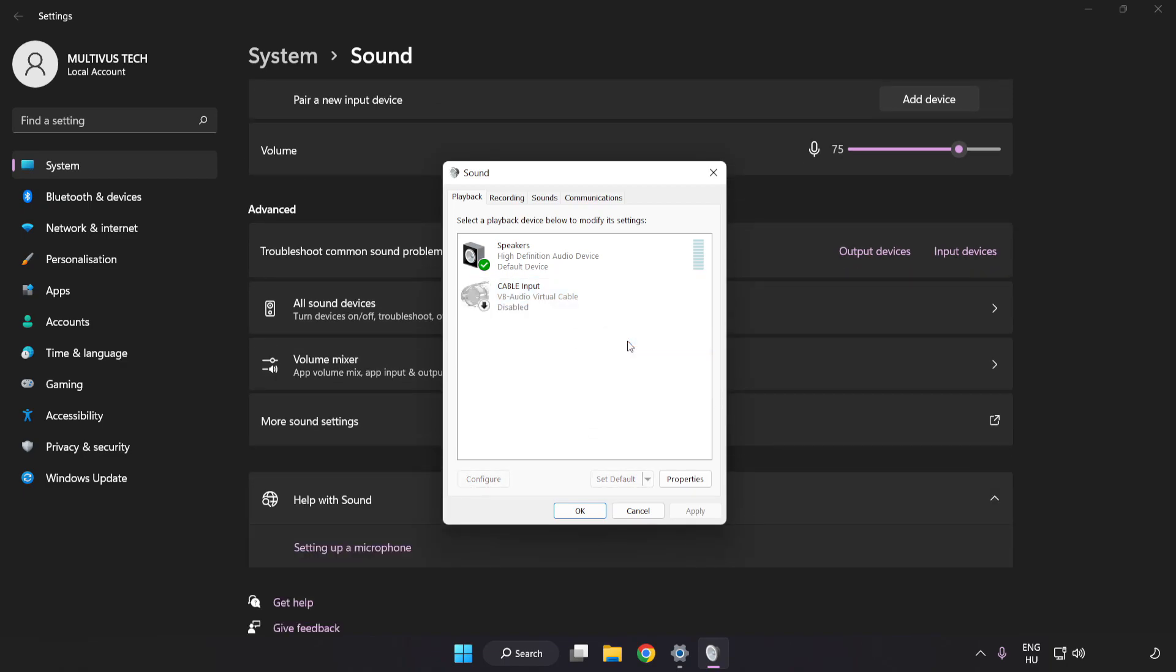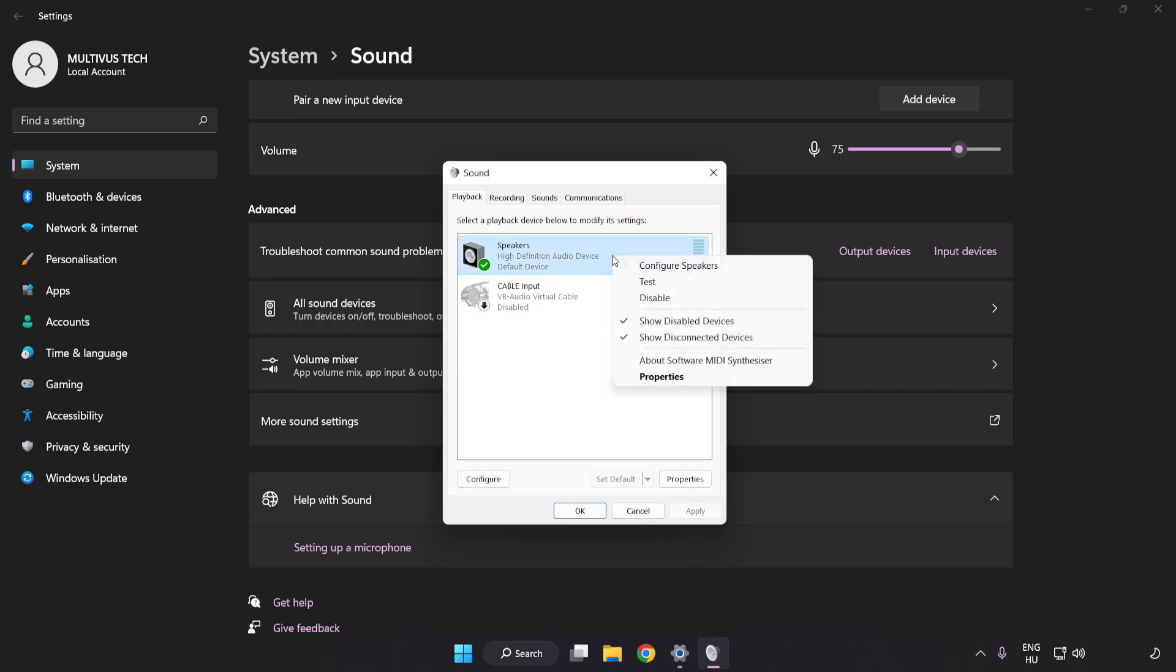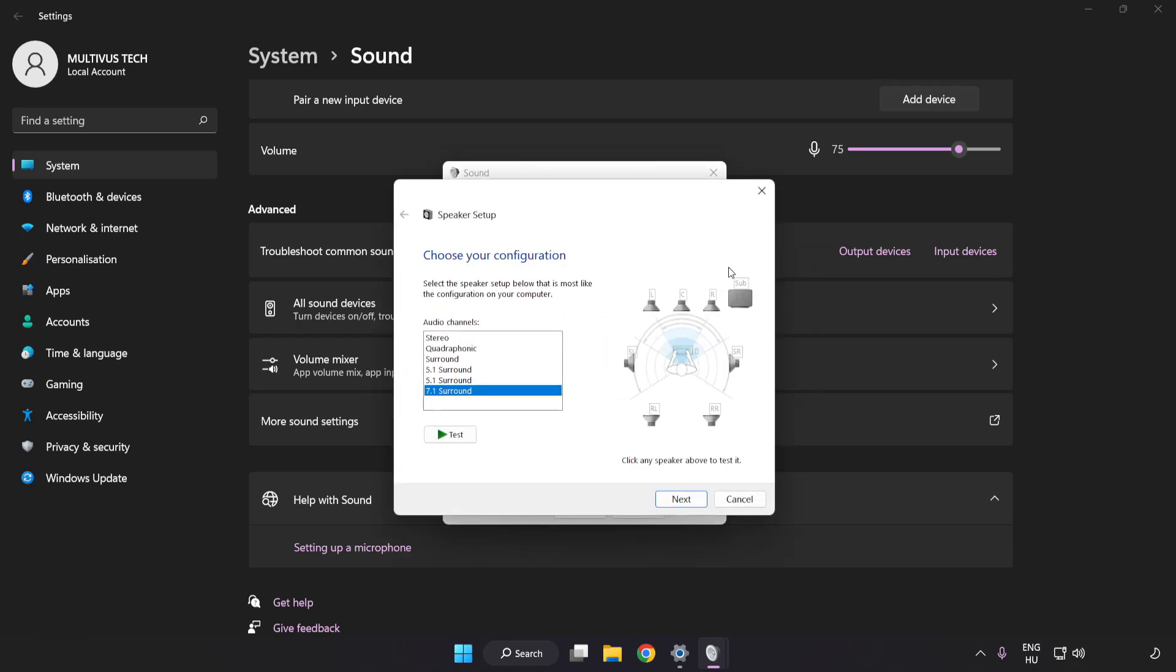Right-click your used audio device. Click Configure Speakers. Complete Your Setup.